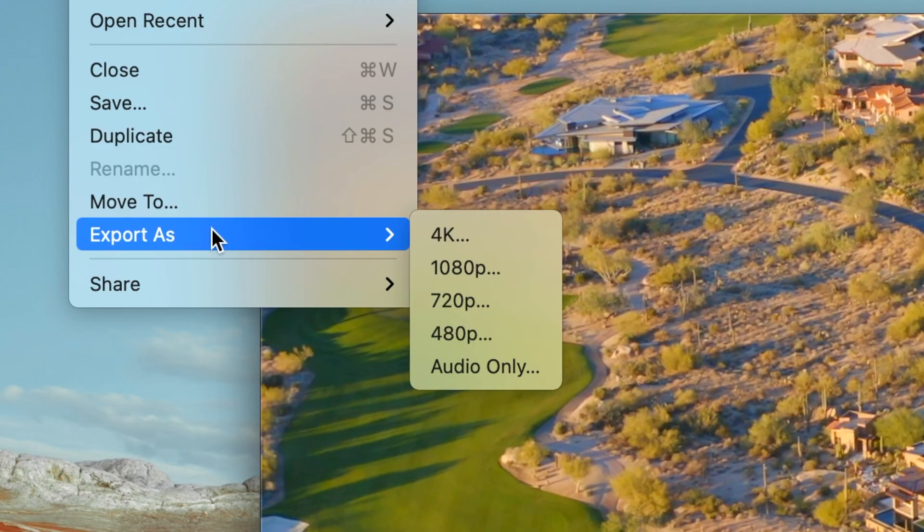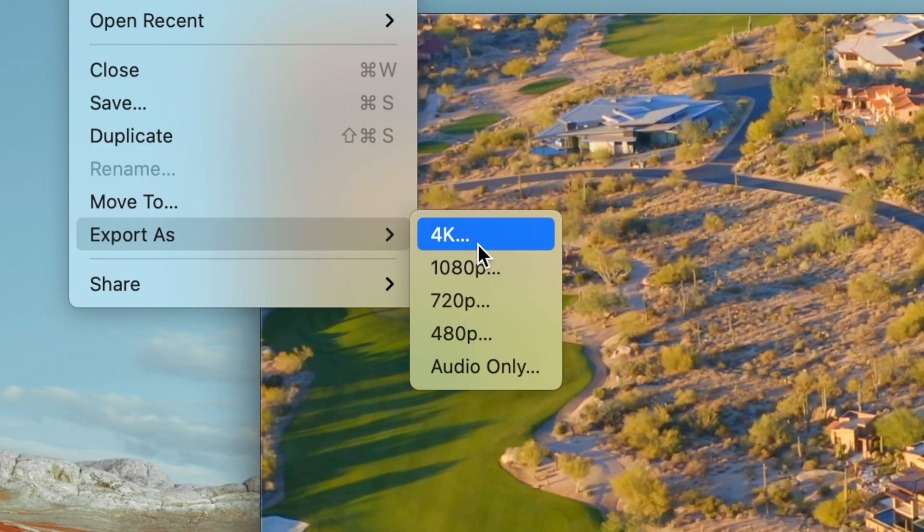In today's tutorial I'm going to show you guys how to reduce the file size of a video on your Mac with software that's already built in. Let's get into it.